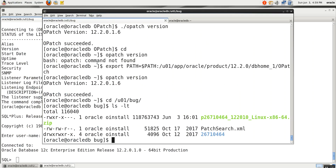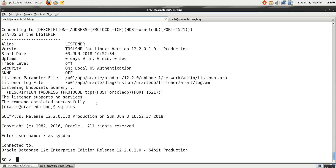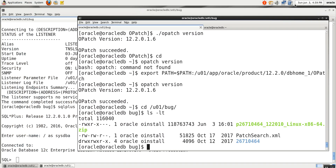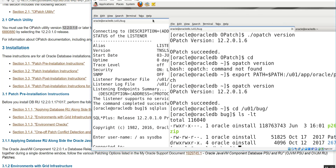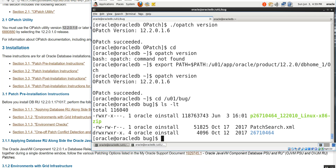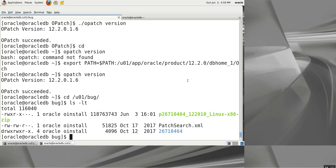We have 12.2.0.6 — correct. So just check there: 12.2.0.6. It should work. If it does not work, we will download the latest patch.